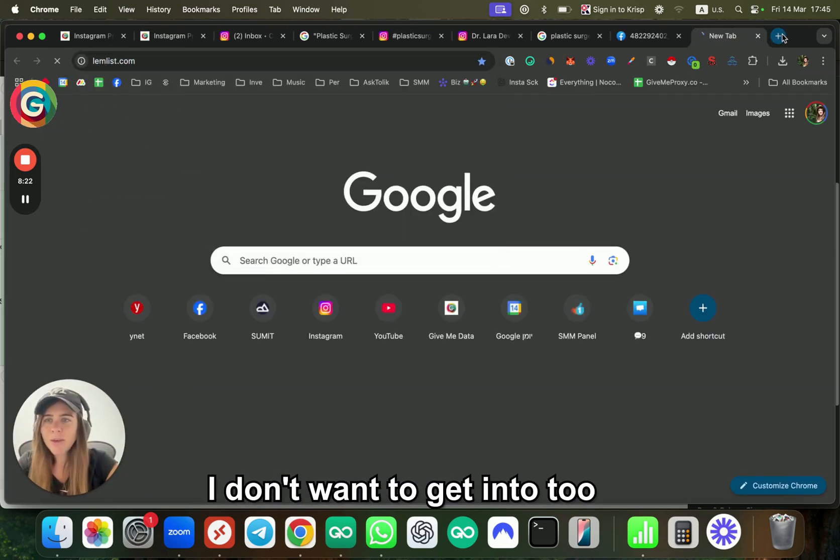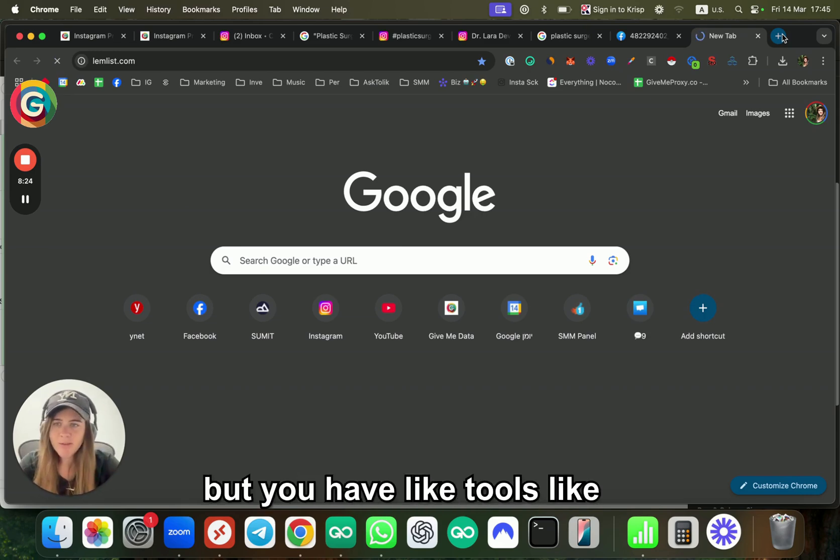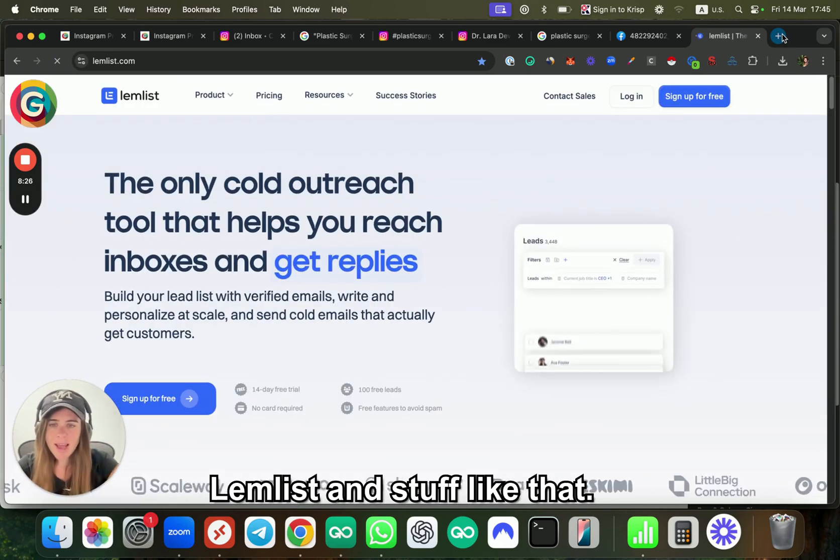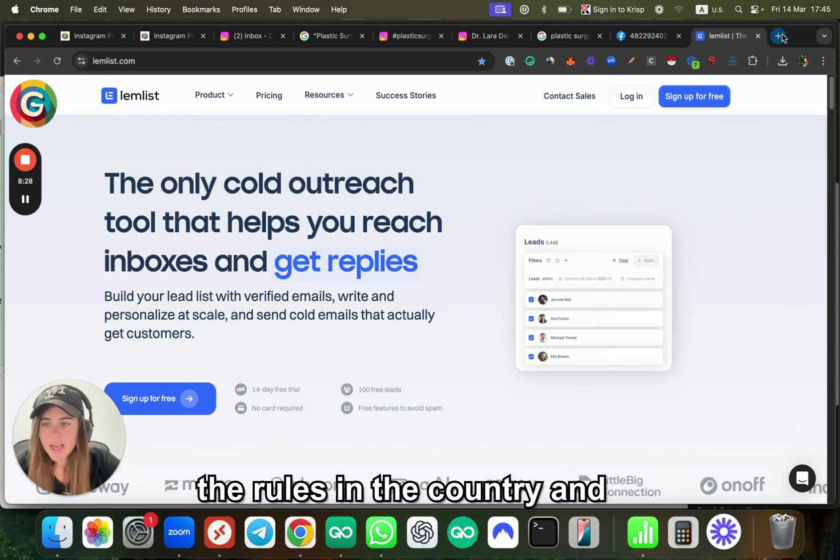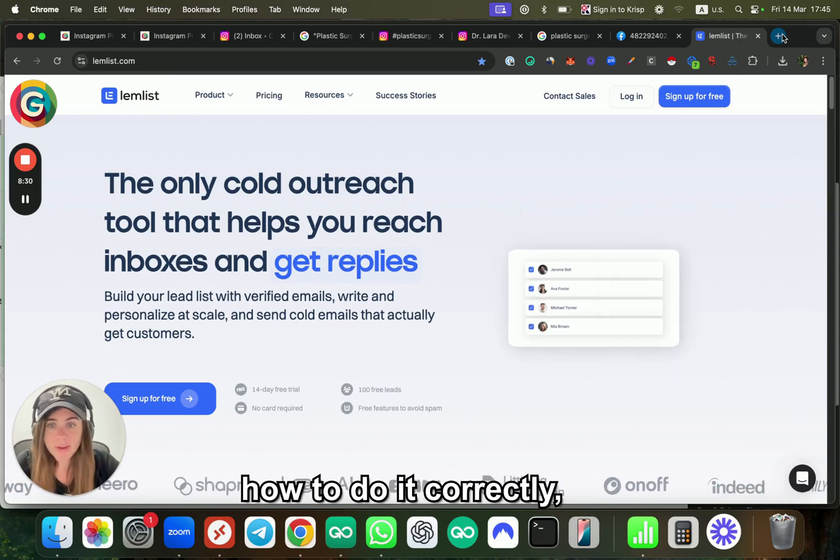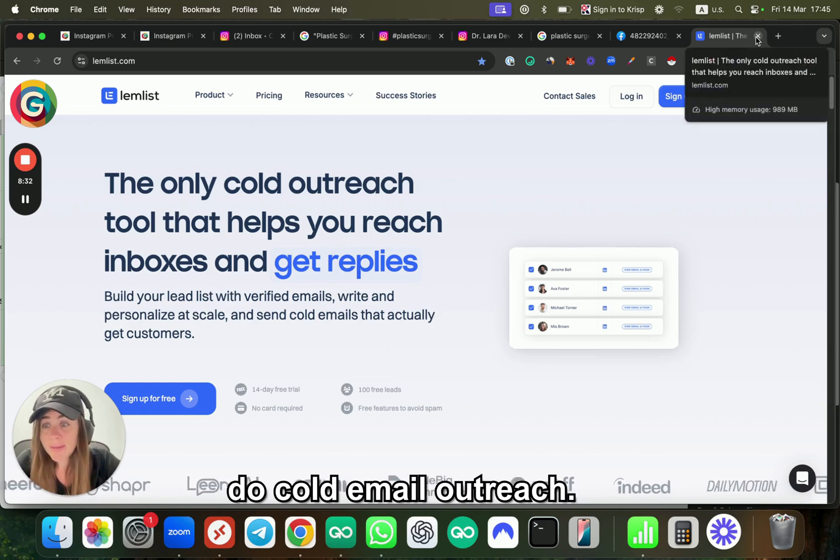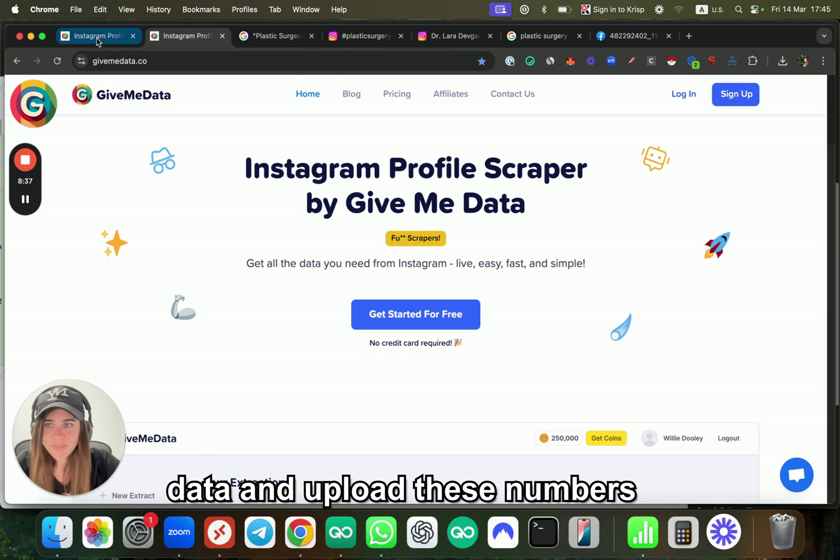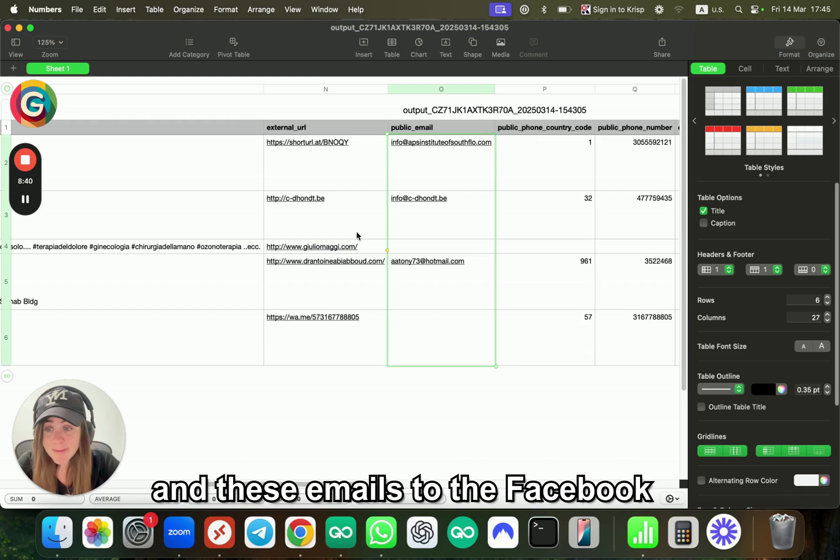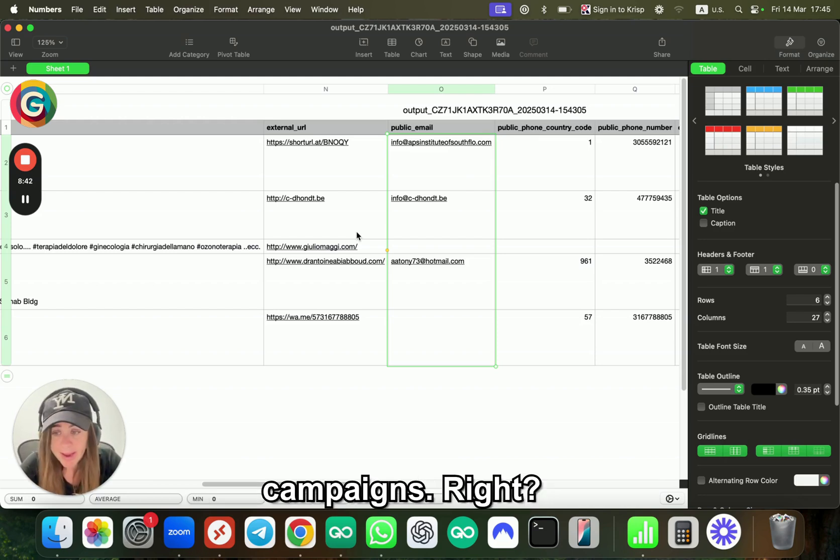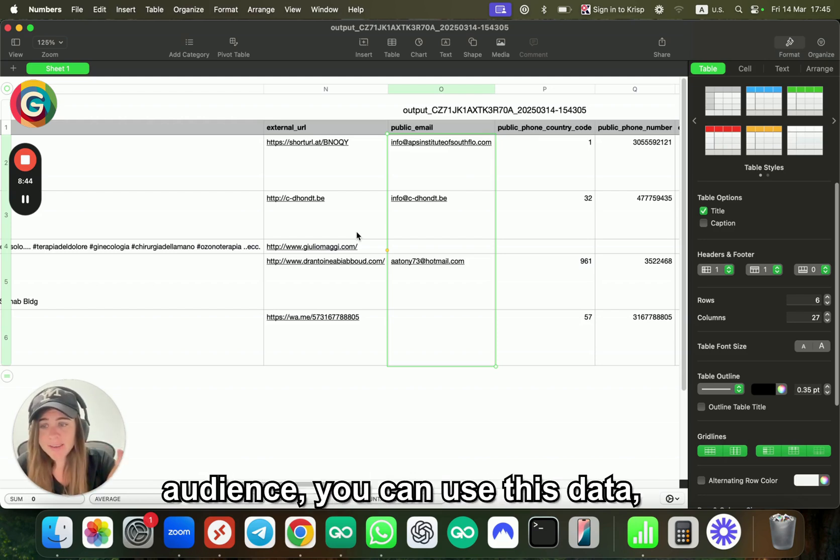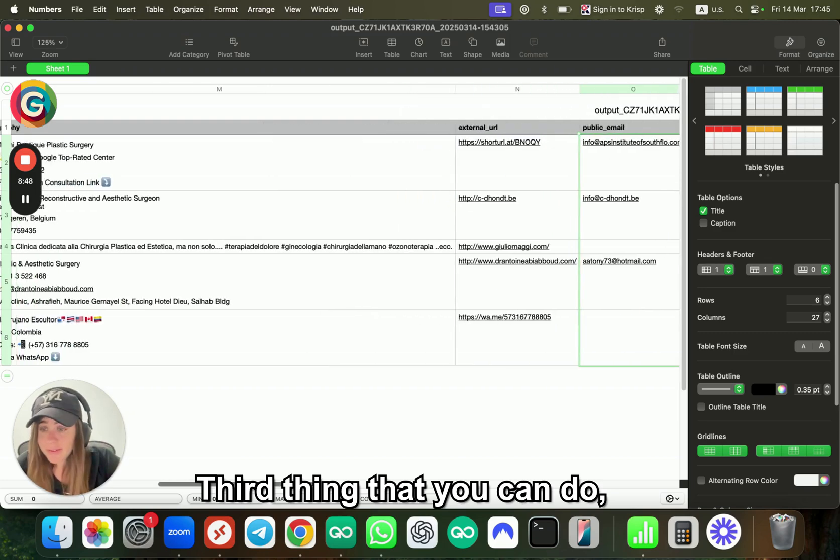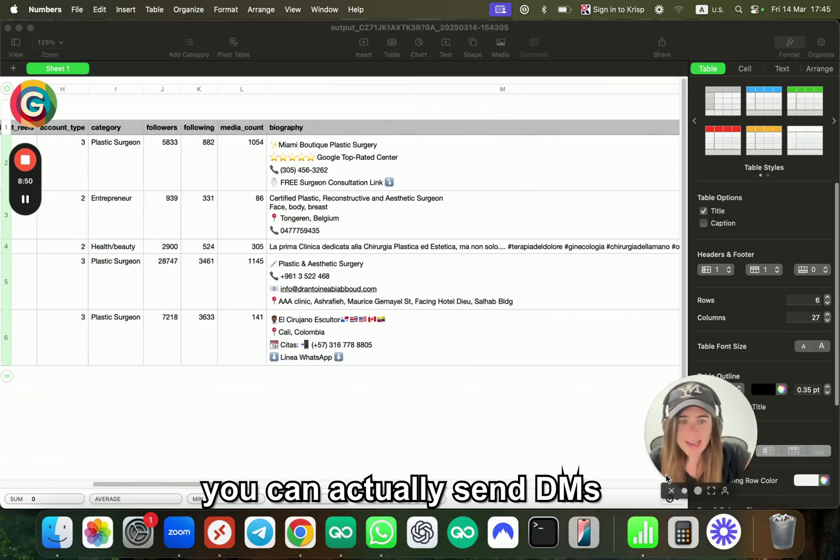Of course, you need to check the rules in the country and how to do it correctly, but you have many tools to do cold email outreach. Second thing you can do is upload these numbers and emails to Facebook ad campaigns, right? When you do a custom audience, you can use this data, which is great.